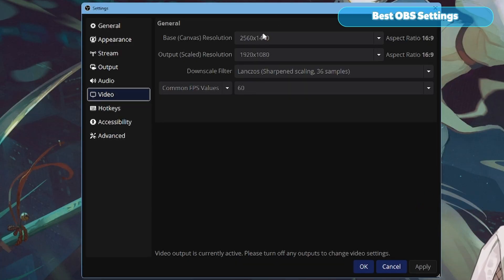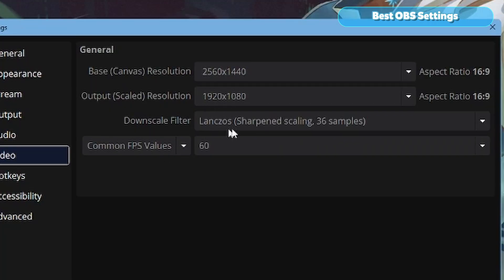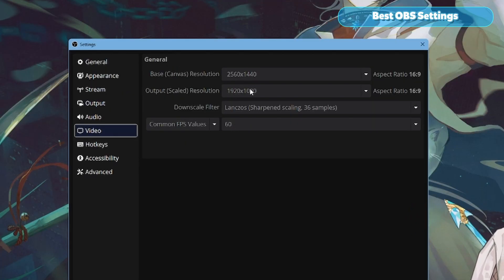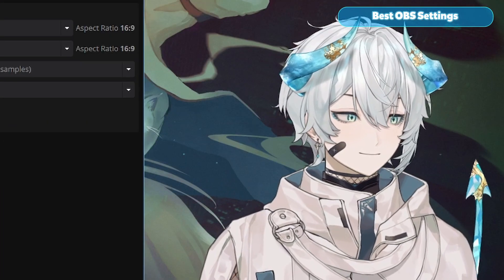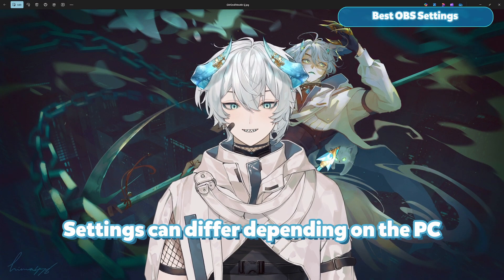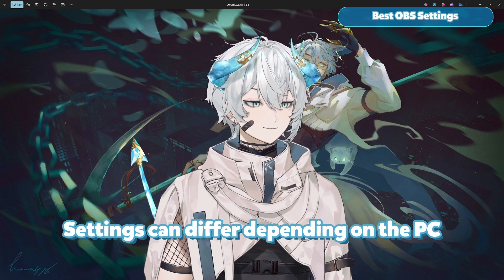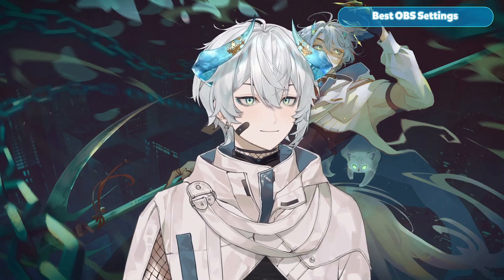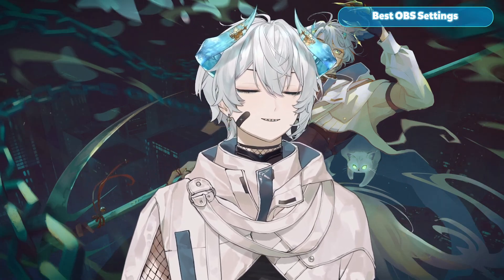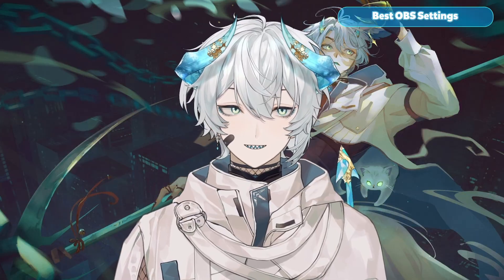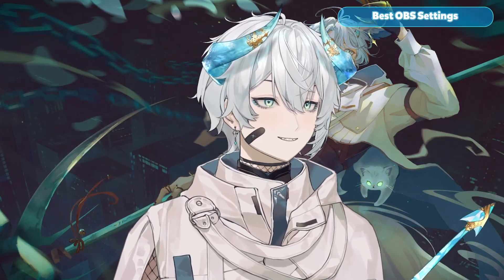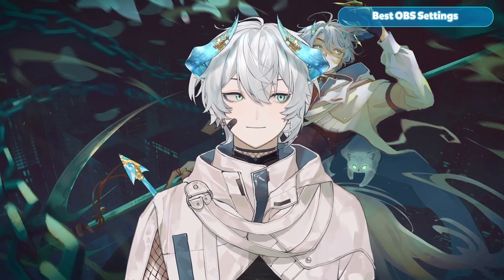In audio you can turn all tracks to 320 — it's not really necessary but it doesn't hurt. In video, this obviously depends on you. I stream in 1080p at 60fps, downscaling from 2K/1440p. Keep in mind these settings are what work best for me and my computer. If you want a tutorial on my specific Windows and Nvidia settings, let me know in the comments.